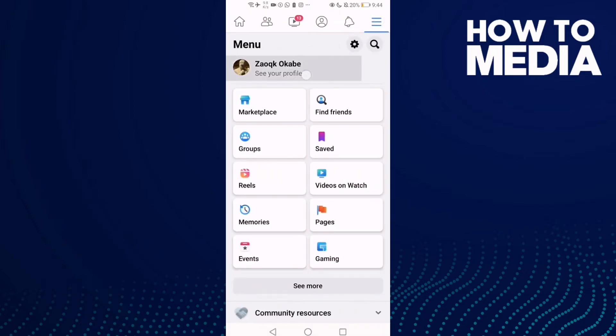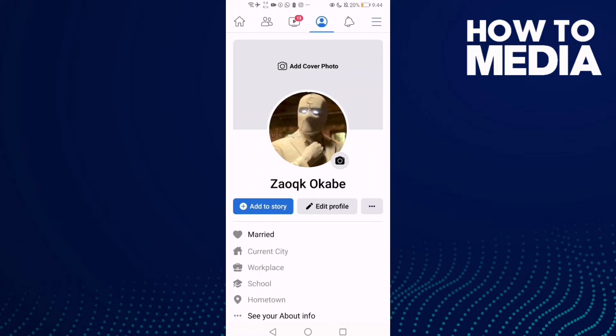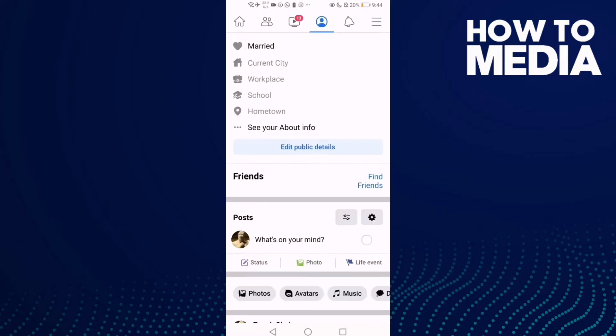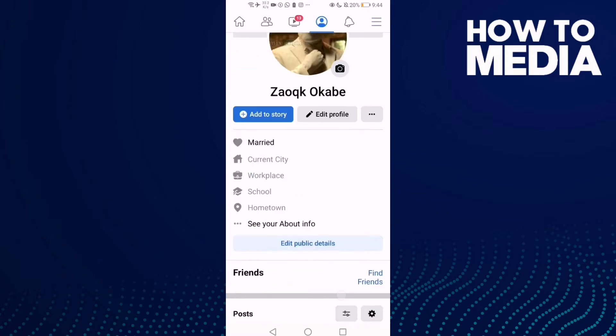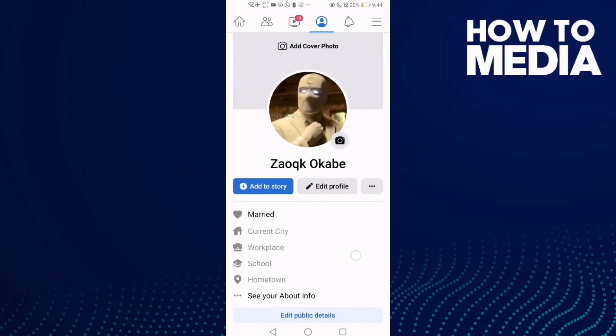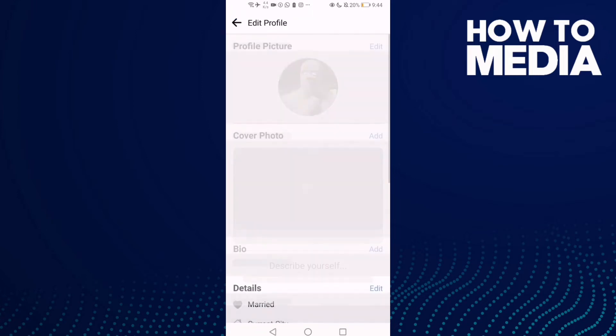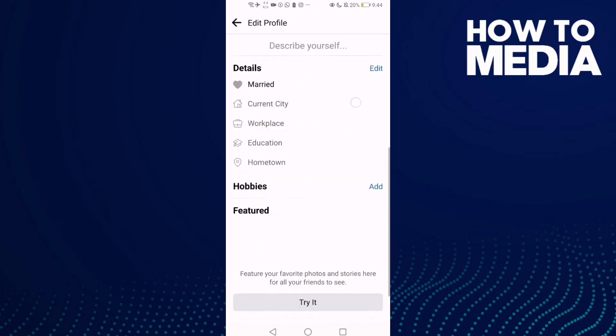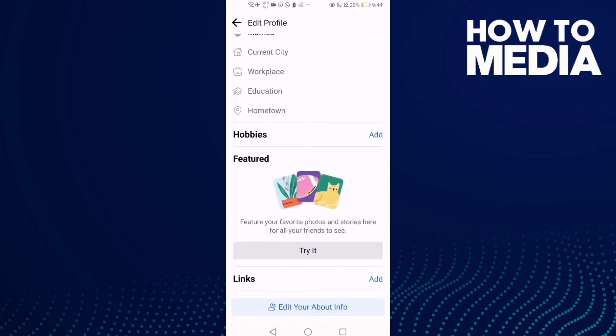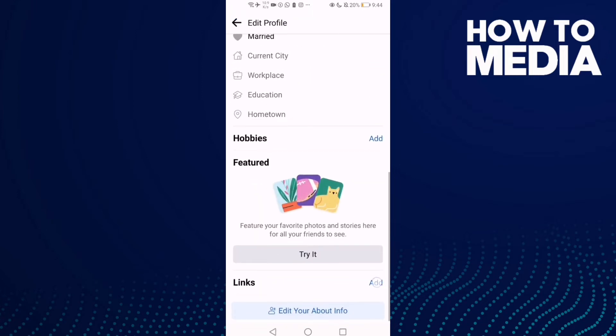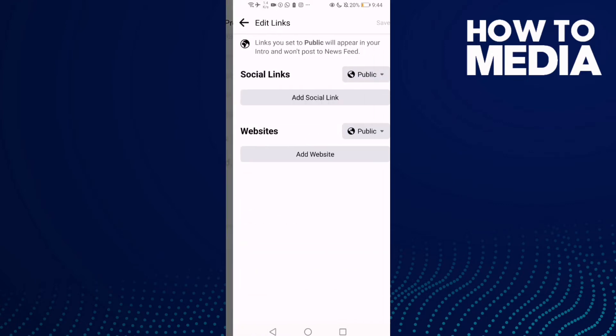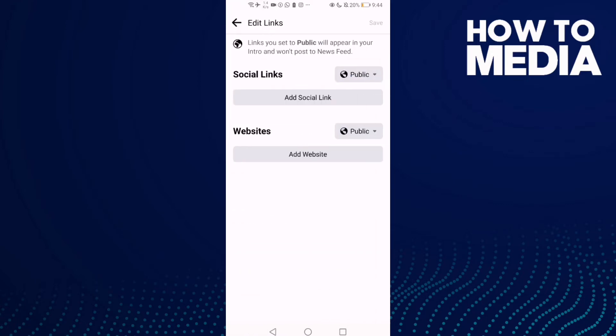Now click edit profile and scroll down until you find links. Click add and then click add social link.